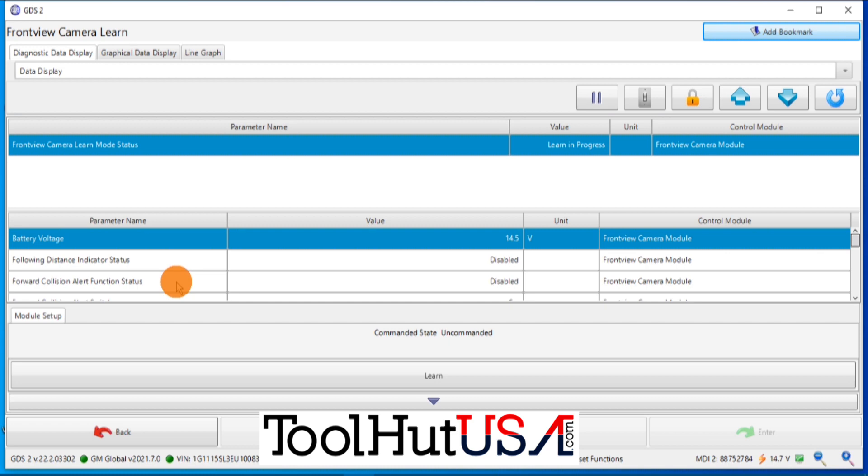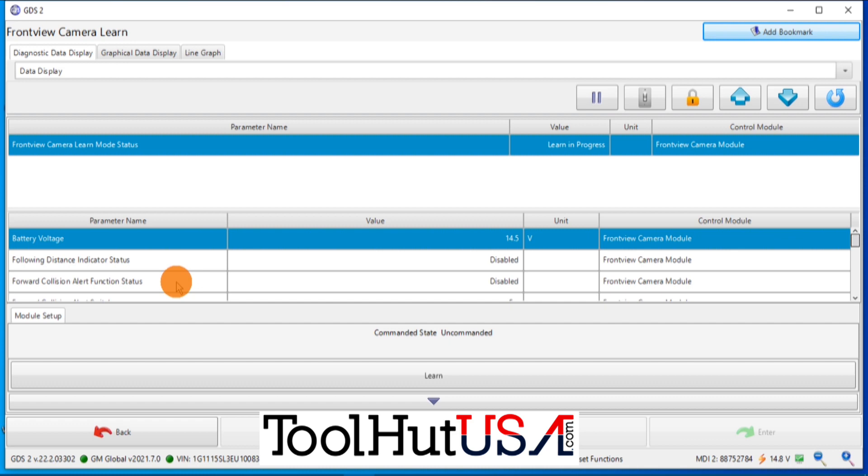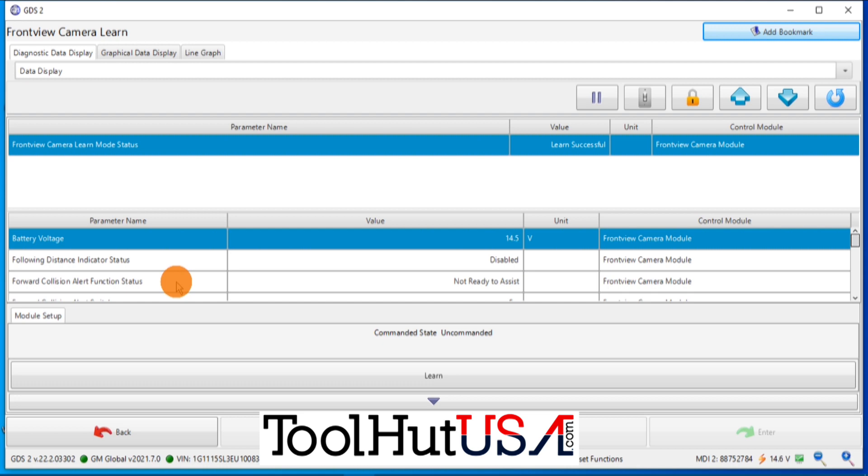So we're just driving it down the road here. Nothing spectacular here. I guess I should have put the vehicle speed up on there. But it's like a 40 mile an hour zone, 35, 40 mile an hour zone. So not freeway traffic by any means. And what you're looking for is where it says learn in progress to turn to learn successful. Some of these will give you a percentage counter. This one happens to not give you a percentage counter. And it says learn successful. I've went maybe two miles down the road. So some of these learn really fast and some of them learn really slow.